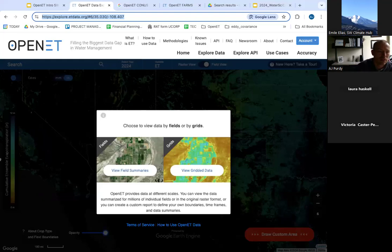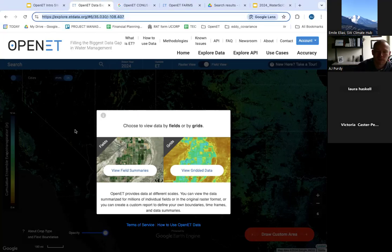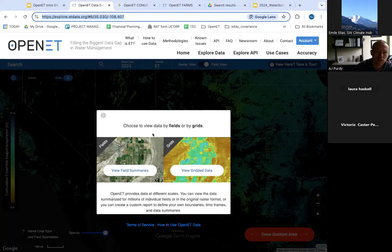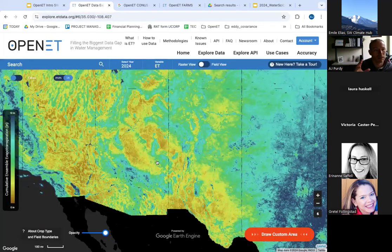One of those links I shared — if you go to the data explorer and this is your first time, you'll likely be asked to set up an account. This is really to prevent bot scraping on the Open ET side. It's a free open resource, and once you set up an account, you should be able to come to a window like this. The field summaries represent that field geodatabase I showed earlier, and the grid of data is more of that raster-level 30-meter by 30-meter evapotranspiration data.